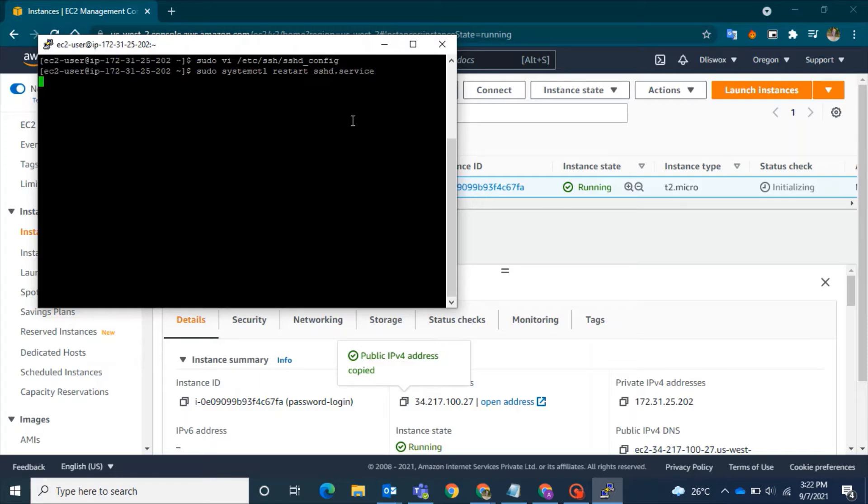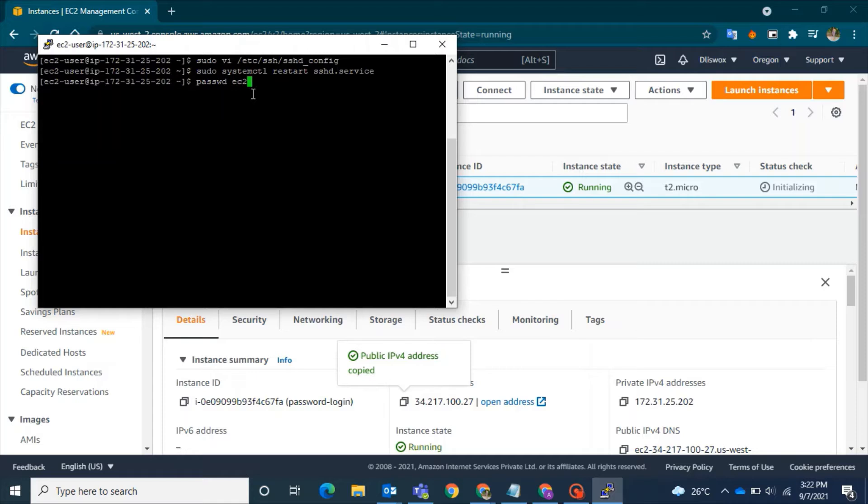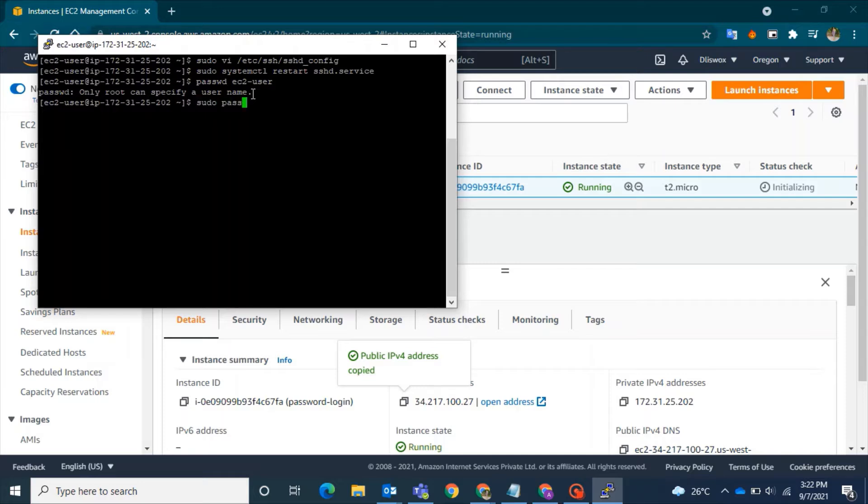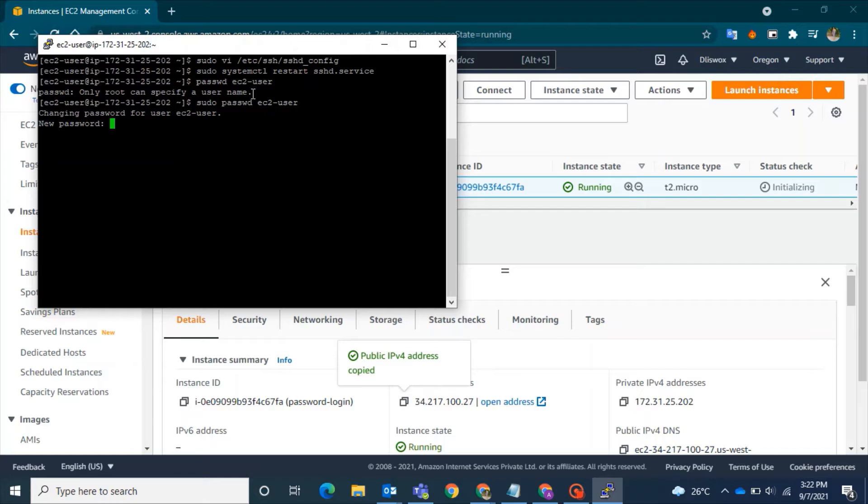You have restarted the sshd service. Before rebooting your machine, let me set a password for the ec2-user. Use: sudo passwd ec2-user. It will ask you to give a password. Once I set a new password and confirm it...